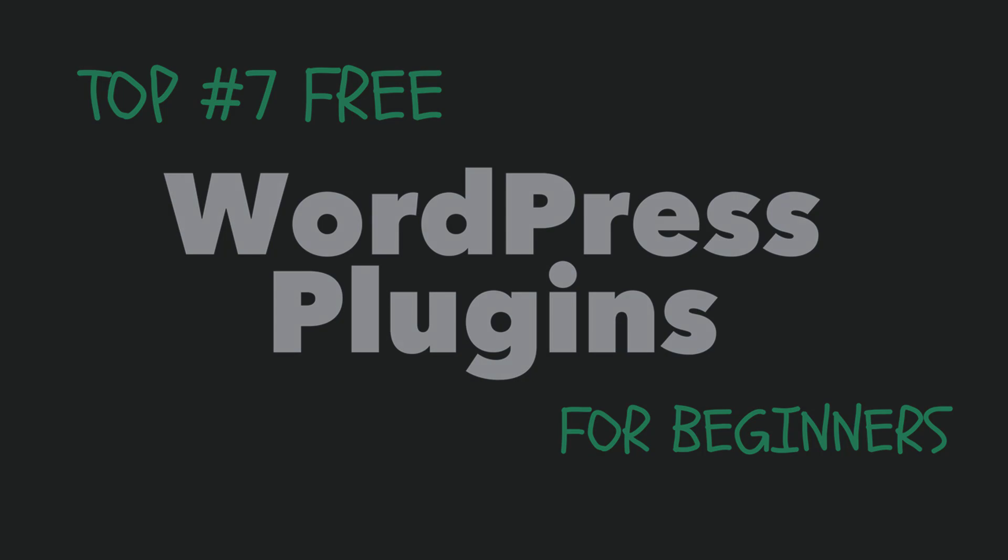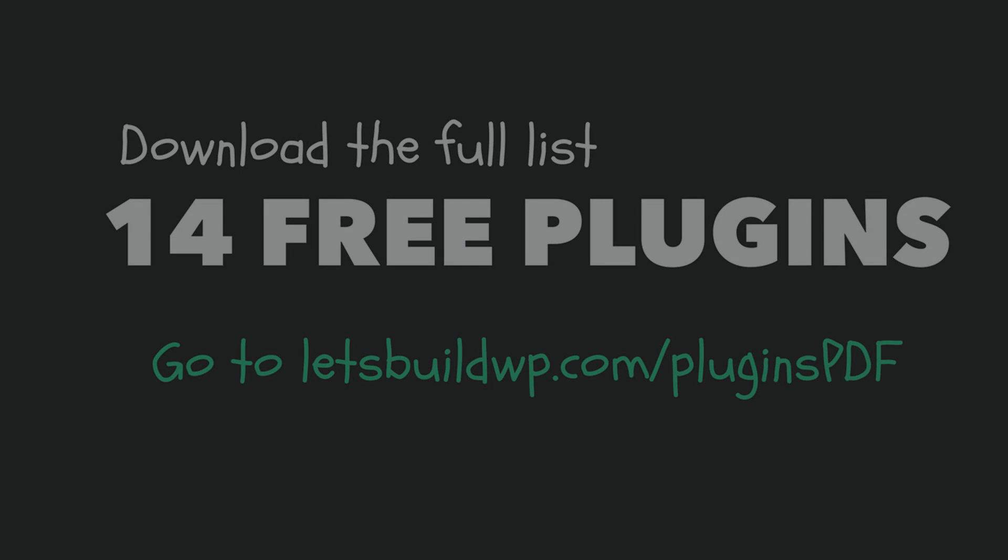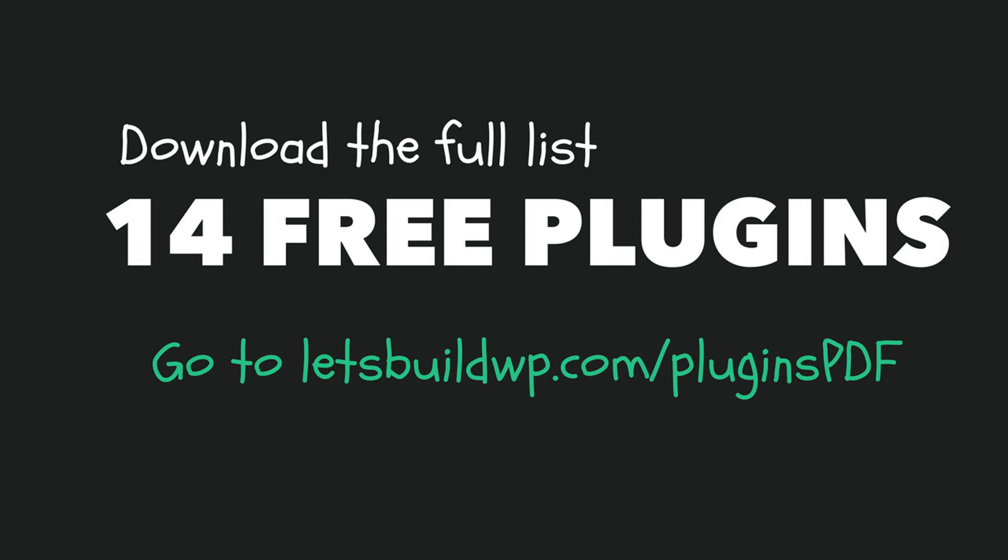Then finally, if you want to download this list of plugins, it's available to download for free as a PDF by going to letsbuildwp.com/plugins-PDF. The PDF list also contains another 7 free plugins so there are actually 14 plugins all together and they're all just as awesome as each other.